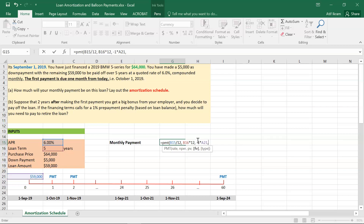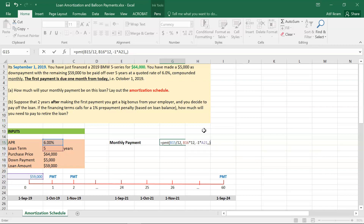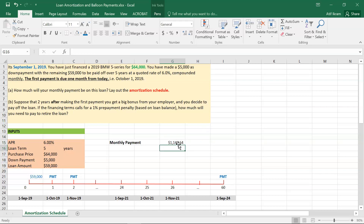The future value is zero since there's no extra payment at the end, and this is an ordinary annuity because the first payment is at the end of the first period — that's the default setting in Excel. When you close the parentheses and press Enter, it shows $1,140.64. This means that to pay off $59,000 over the next five years, your monthly payment needs to be about $1,140.64. This fixed payment will cover both the $59,000 principal and all the interest owed.